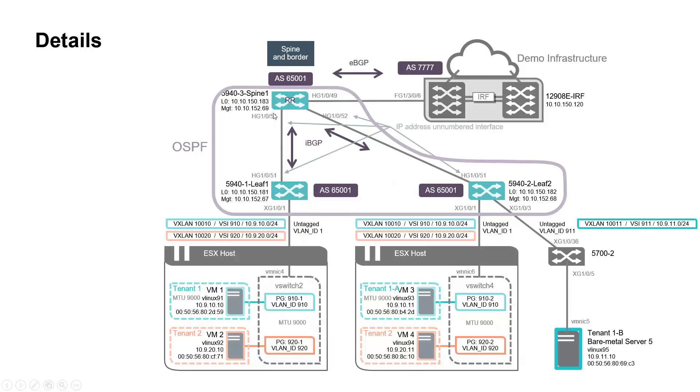Consequently, spine 1 acts as a BGP route reflector on top of being a border gateway.